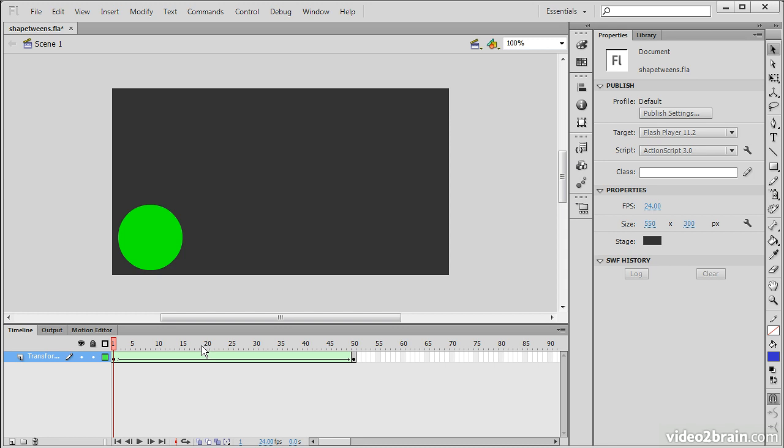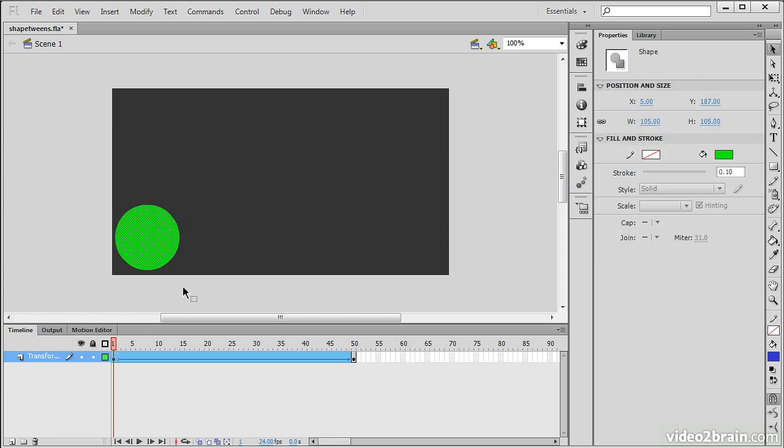Note that Shape Tween can only be used on basic shape types. Basic circles, squares, even text outlines, or shapes drawn with paths—that's all going to work just fine with a Shape Tween. The thing is, it's got to be a shape to actually use a Shape Tween.